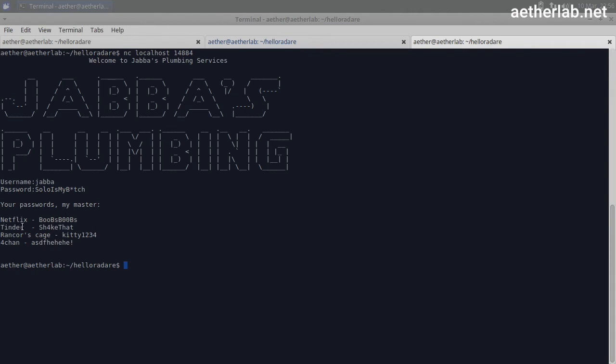But, you know, if you start looking at it, Netflix, Tinder, shake that, Rancor's cage, kitty1234, fortune. You know, even though we reached our goal to crack this application and see what's stored there, it doesn't really seem to be helping out the rebellion.